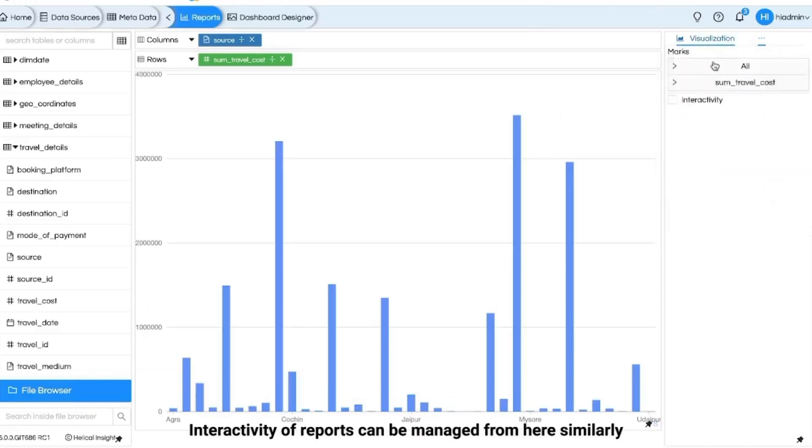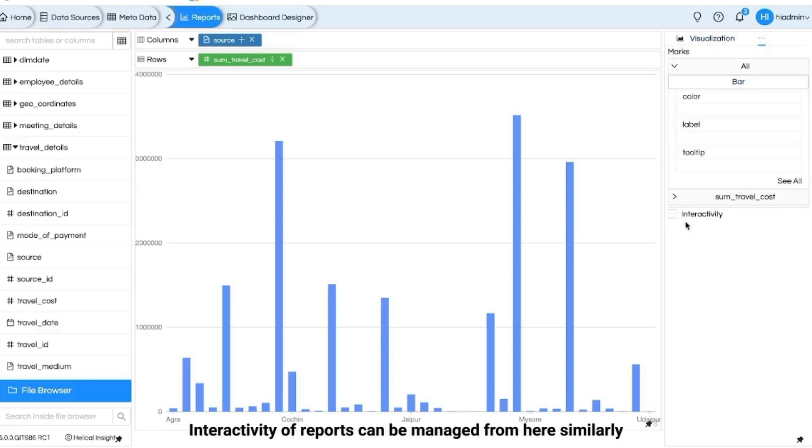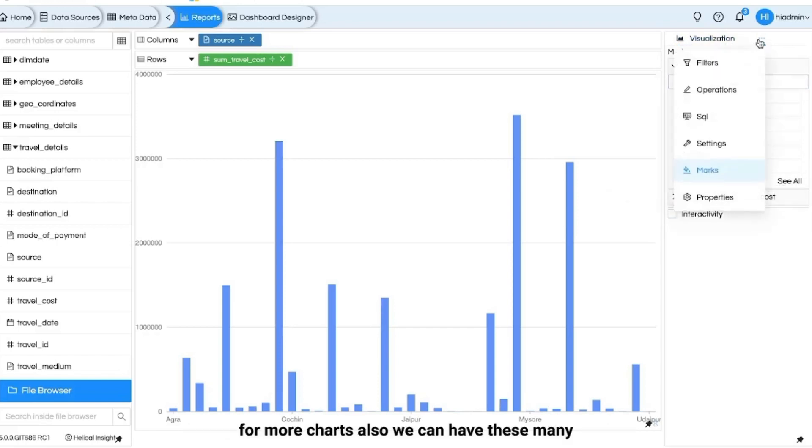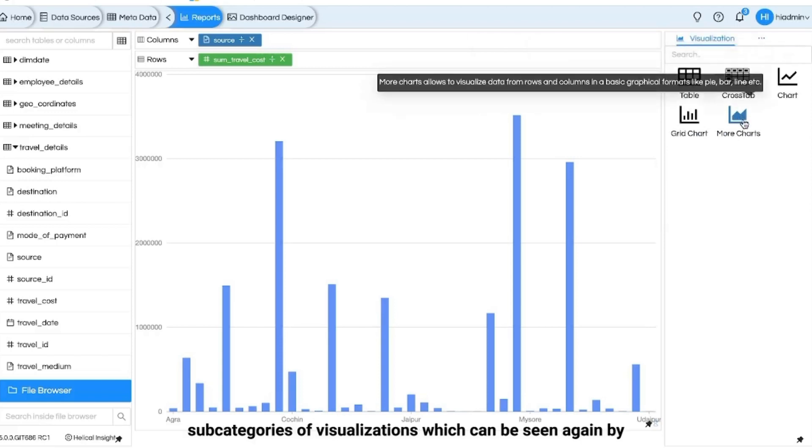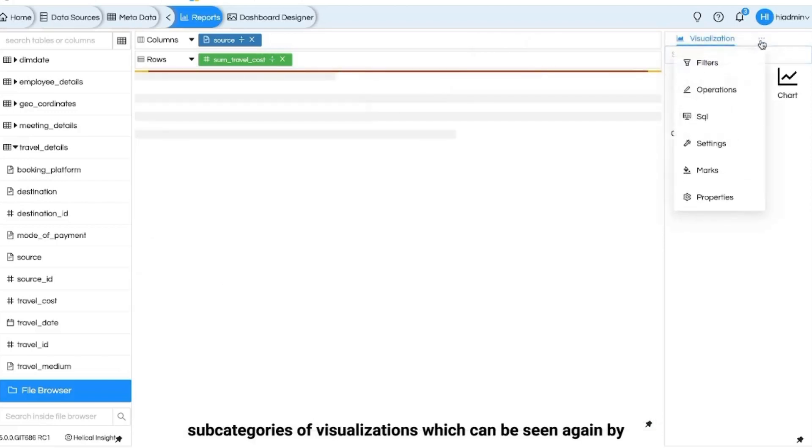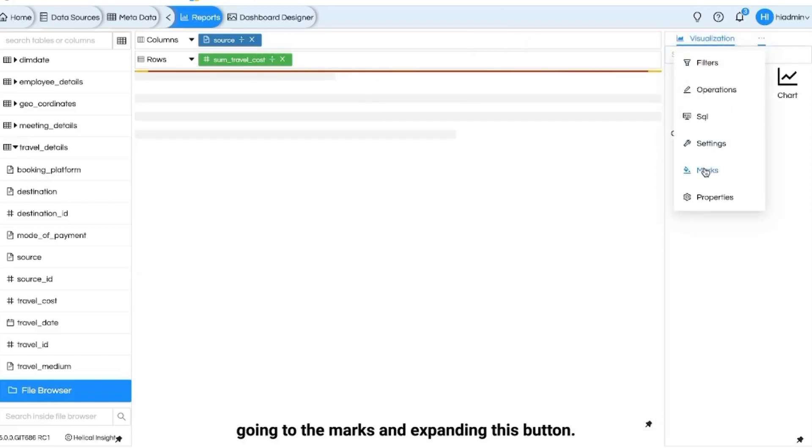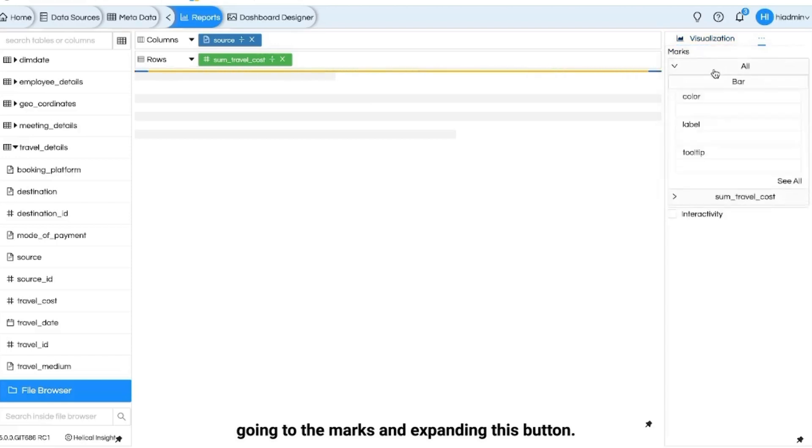Interactivity of reports can be managed from here. Similarly, for more charts also we can have these many subcategories of visualizations which can be seen again by going to the marks and expanding this button.